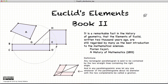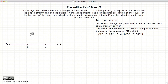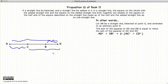Hi, and welcome to my tutorials on Euclid's Elements Book 2. This video presentation is going to be on Proposition 10 of Book 2, which states that if we have a line AB bisected at the point C and extended to the point D, then AD squared plus BD squared is equal to twice AC squared plus CD squared.